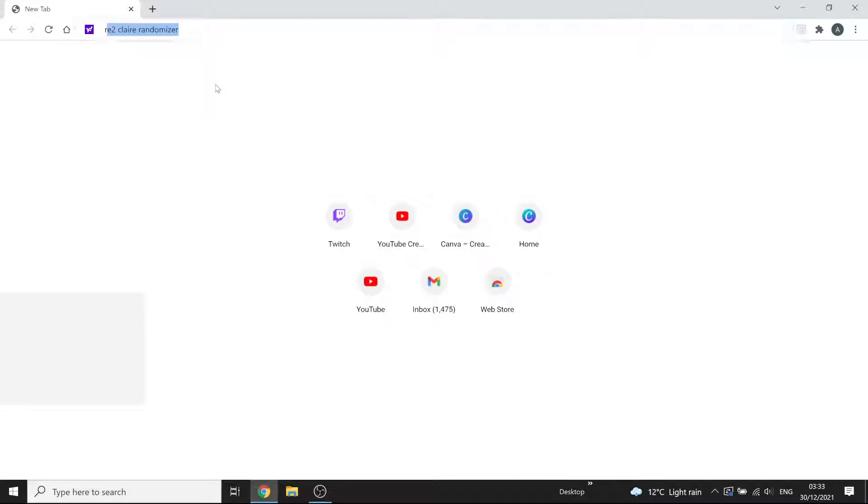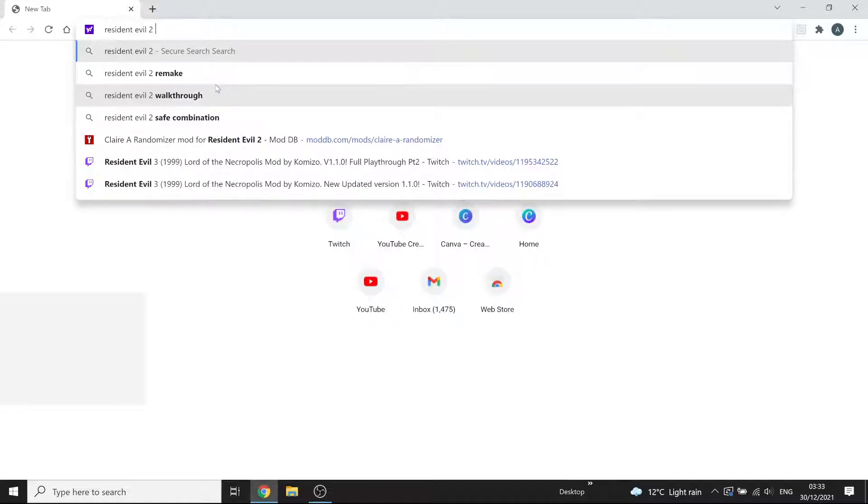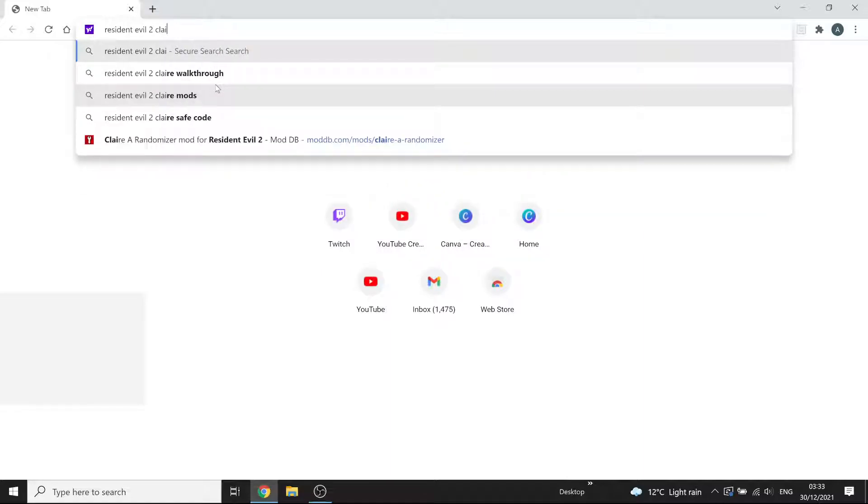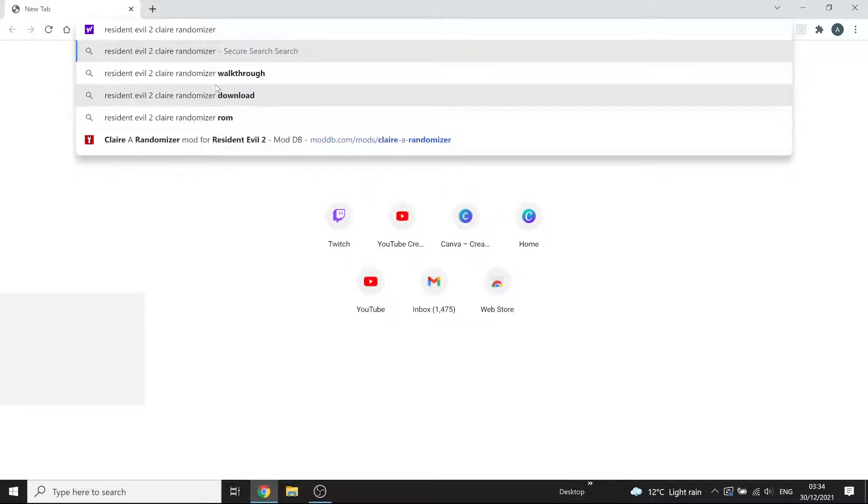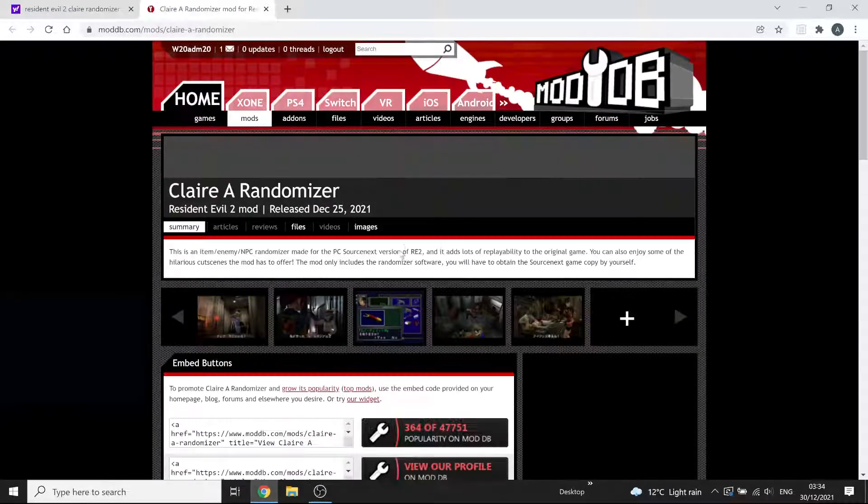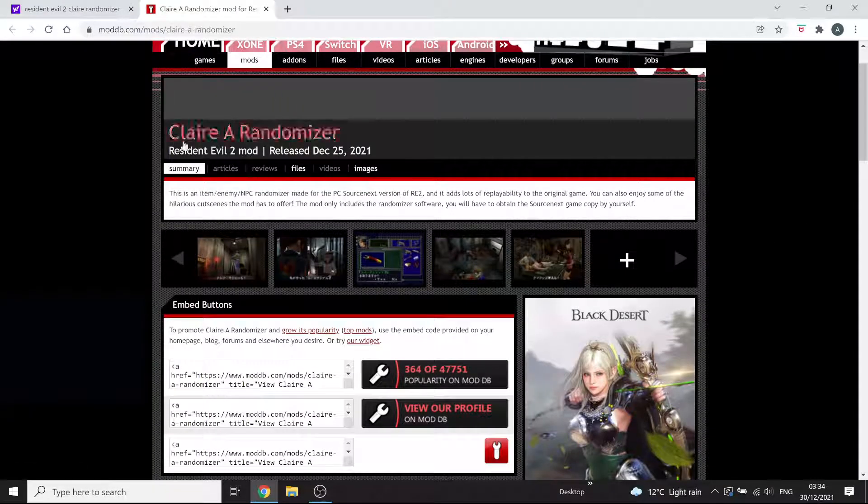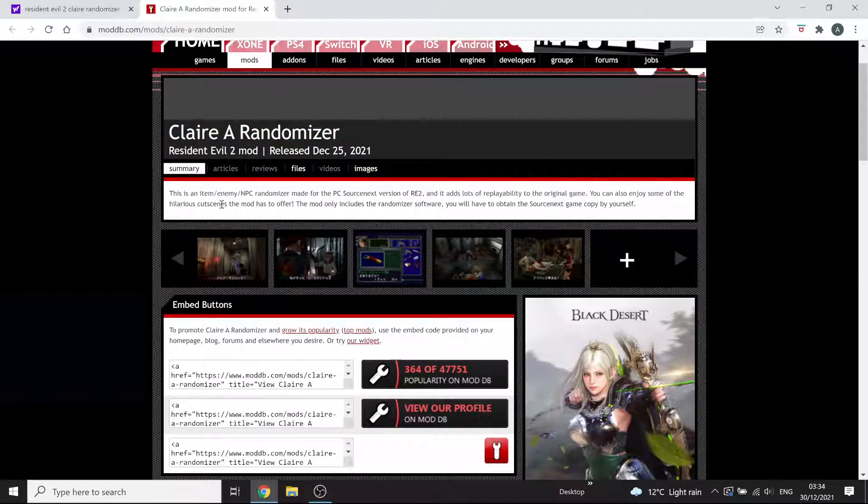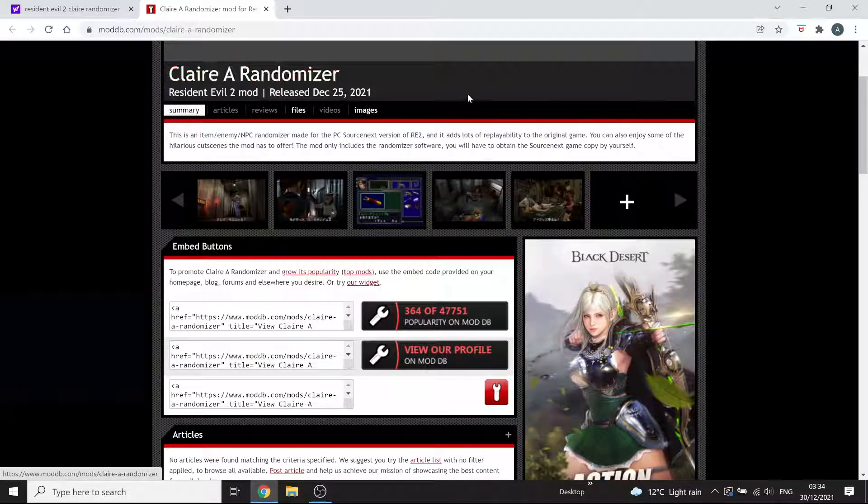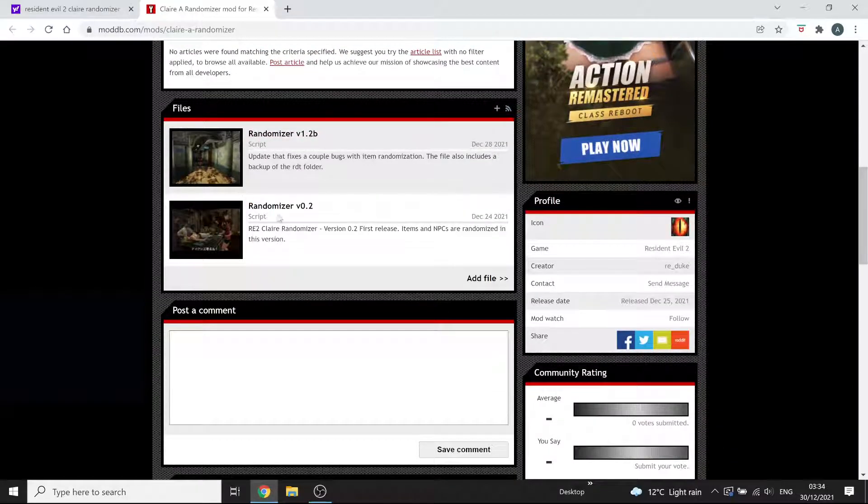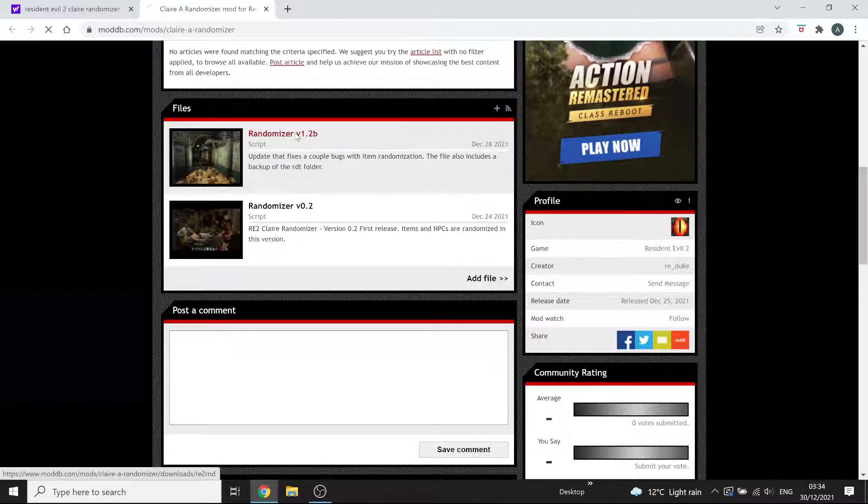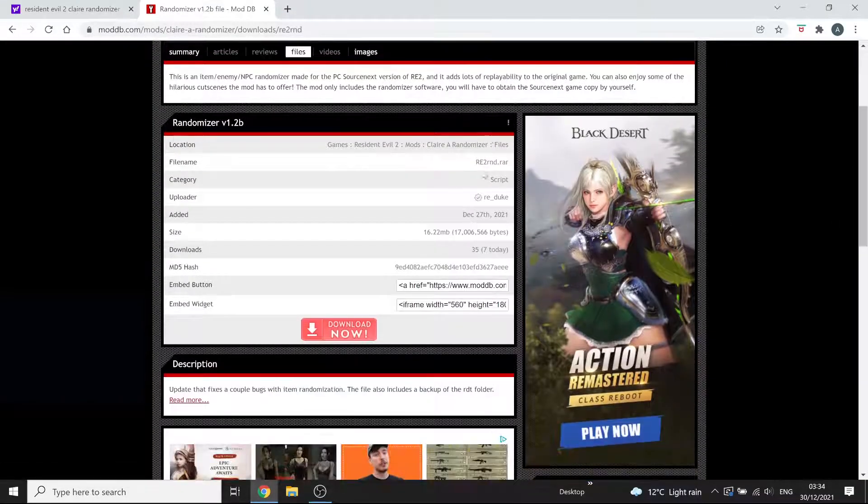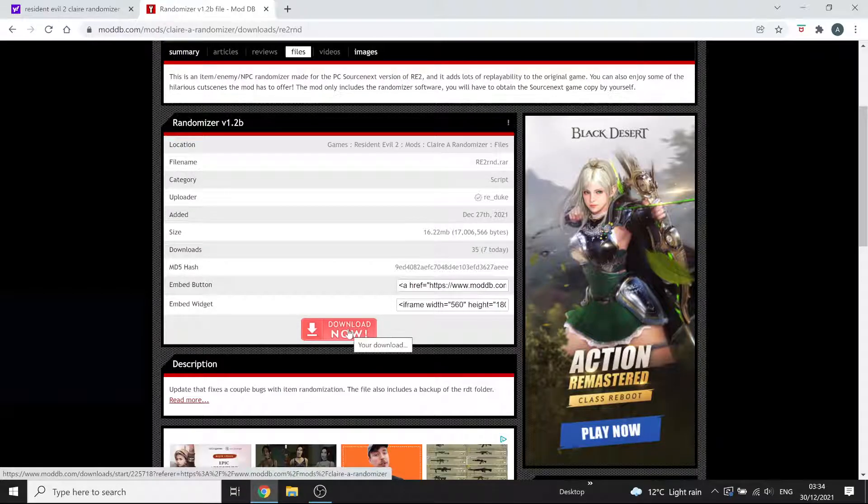Okay so I'm just going to type in Resident Evil 2 Claire randomizer. I will link this but I'm just going to show you anyway. It's ModDB Claire randomizer mod. There it is. What you'll want is to scroll down, that's the old one don't bother with that. You want to click on V12b and there's the button to download it, click on that.